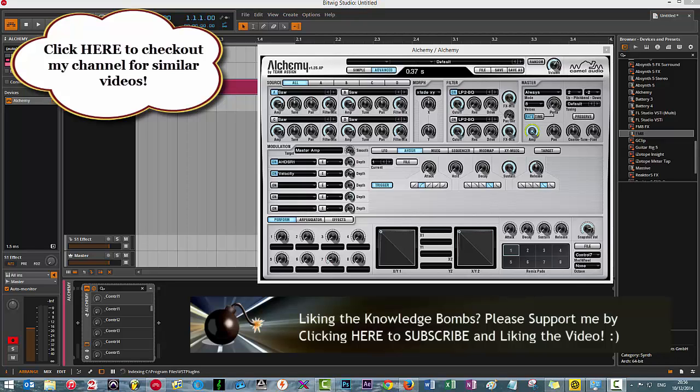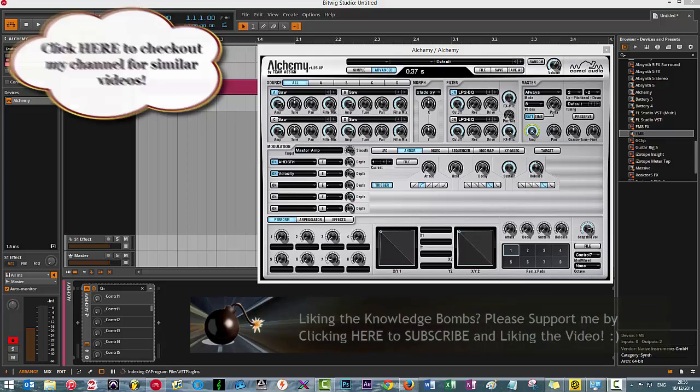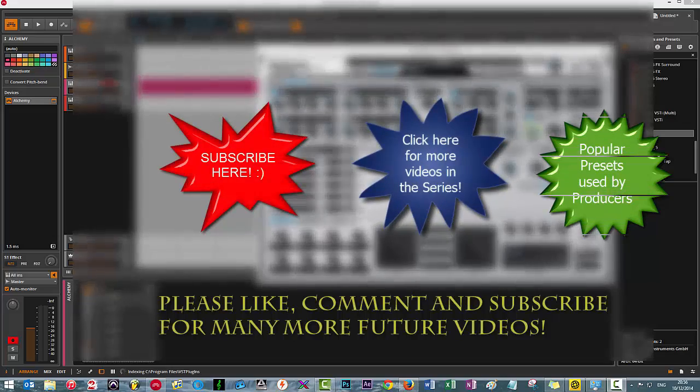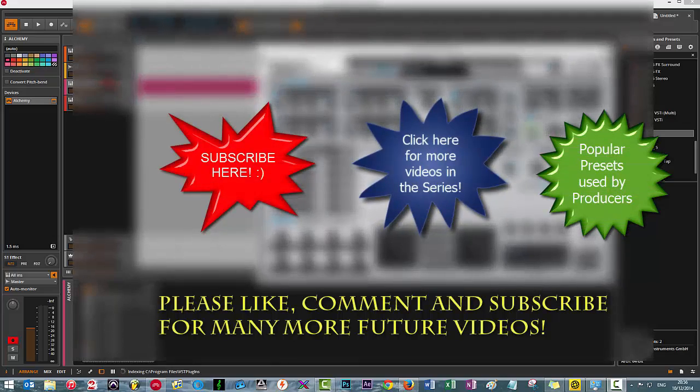A stupid video maybe, but I hope it helps someone out there because I definitely was struggling with this for at least a couple of minutes. Peace.